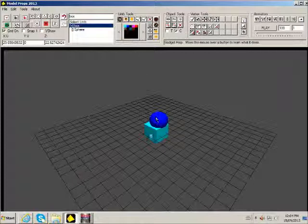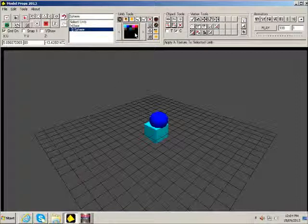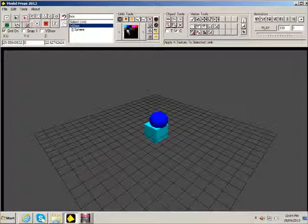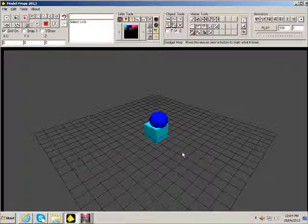And you can also see that it's fixed the object. Now this object has the exact same texture on all of its limbs. So that's how that works.